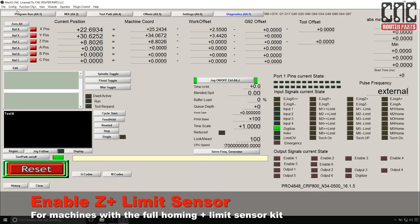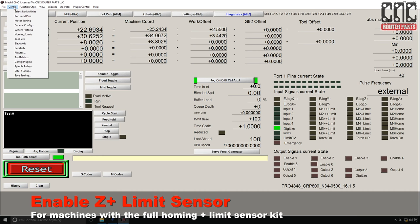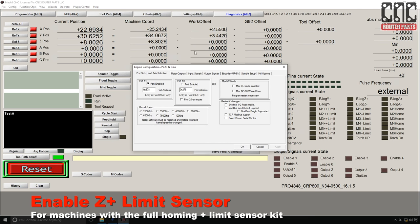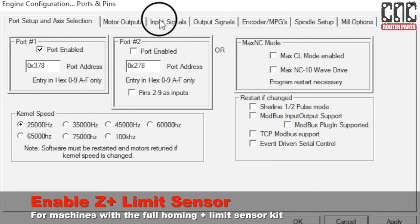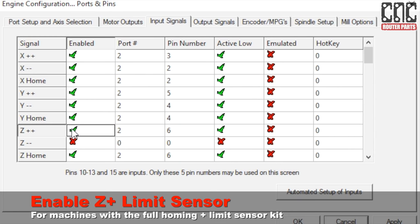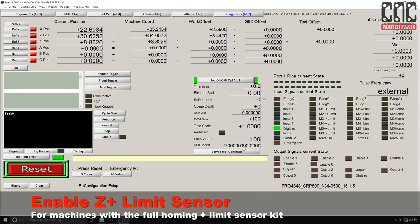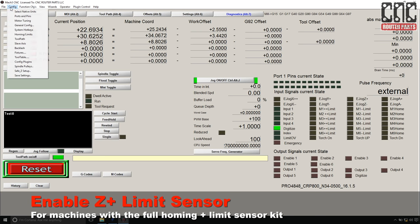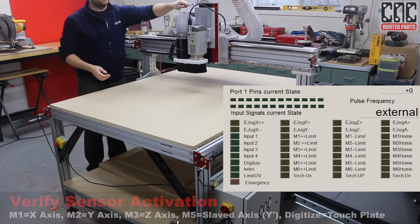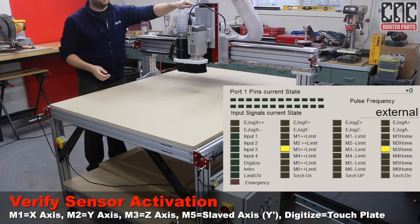The Z home and limit sensor is an optional part of the proximity sensor kit. Since I have that here, I'll need to enable it in Mach 3. I'll do this by going to config, ports and pins, input signals, and turn the red X next to Z home and Z plus plus into green check marks, enabling both home and limit for the Z axis. Config and save settings, thereby committing these changes to the machine profile. Now when I test the sensor, I see the expected indications.